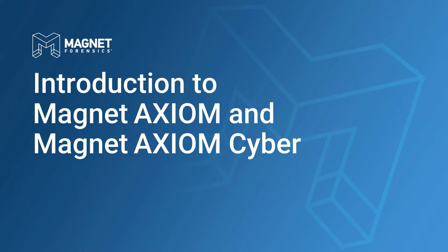Additionally, these videos will demonstrate the configuration of Axiom Process within both Magnet Axiom and Axiom Cyber to acquire and process evidence from computer, smartphone, and cloud platforms.